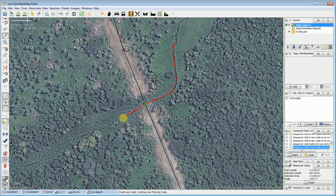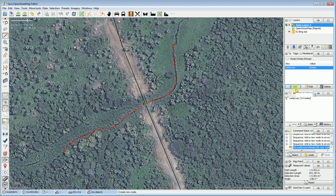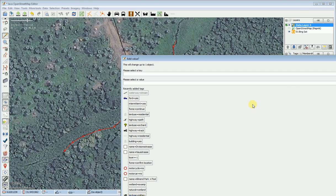Then I'm just going to carry on here and map a little bit further, just so people can see something when they look at this road and they're planning out a route. I'm going to add some tags — I'm going to say waterway=stream. I also know that this is intermittent because I happened to see two different times of year, so I'm going to say intermittent=yes.